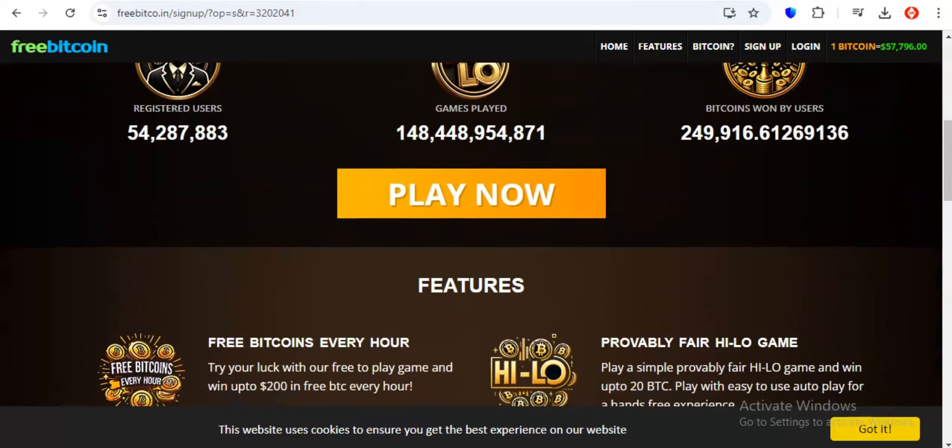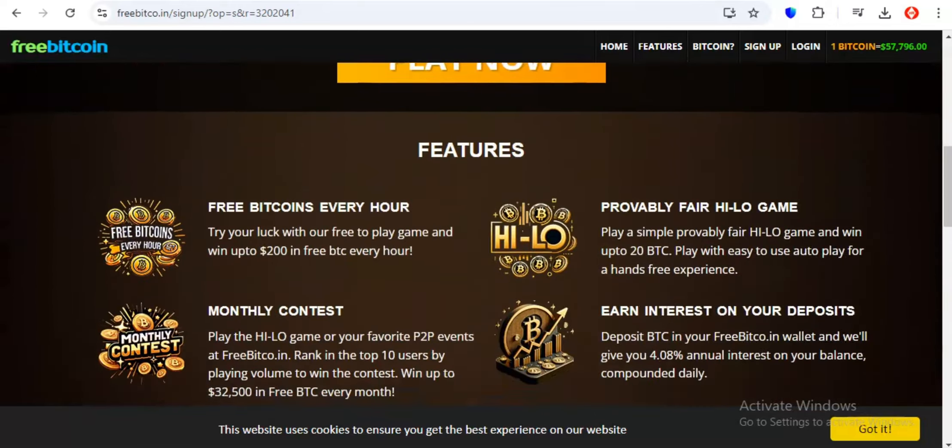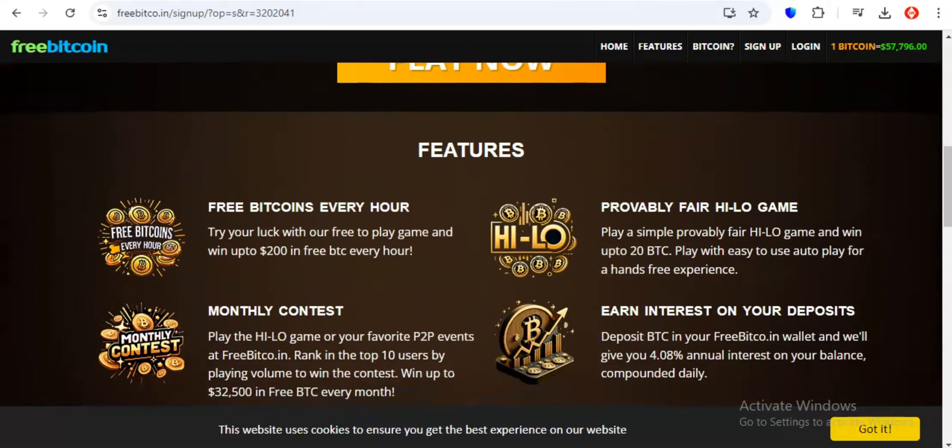Freebitco.in is like that reliable friend who's always there for you, offering a helping hand, or in this case, a helping Satoshi. They've been a cornerstone of the crypto faucet scene, and for a good reason. They've paid out a staggering amount of Bitcoin over the years, we're talking over 249,000 BTC. That's enough to make even the most skeptical Bitcoin doubter raise an eyebrow.